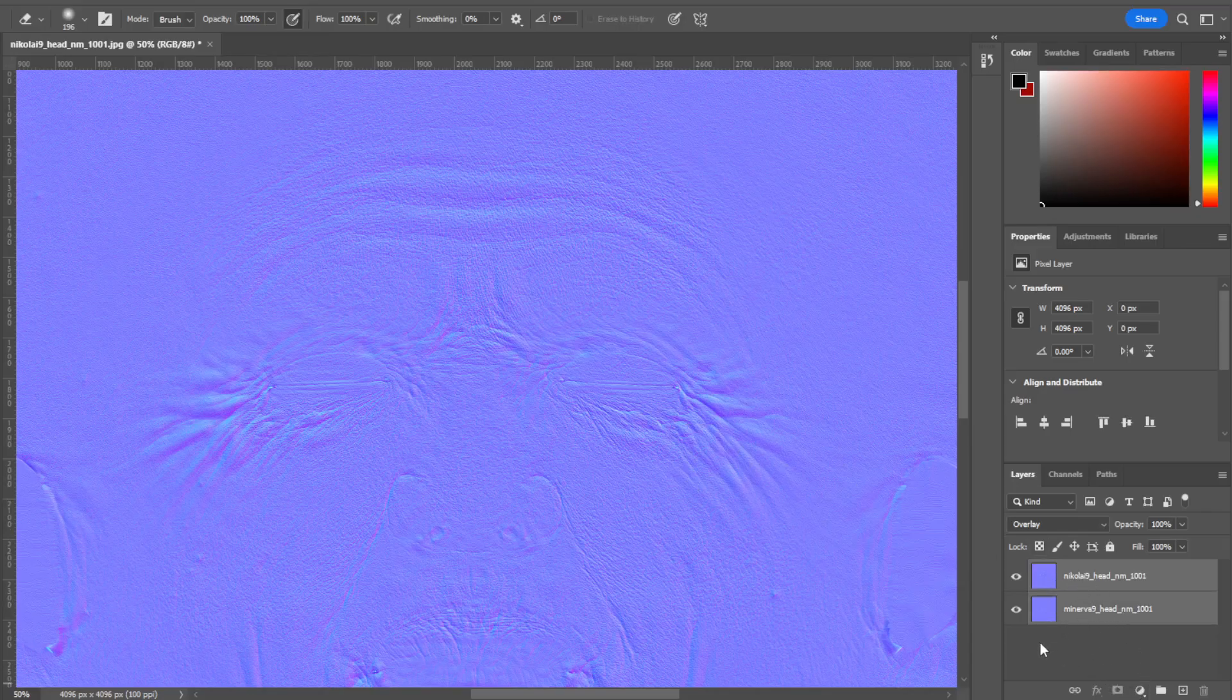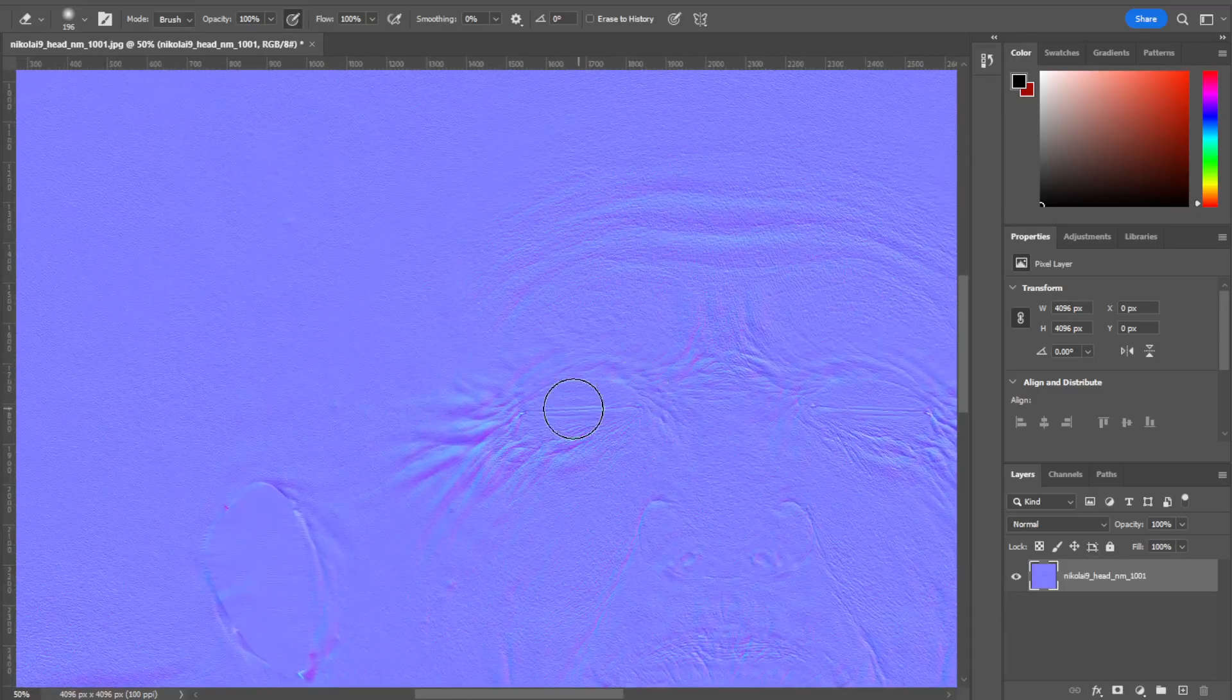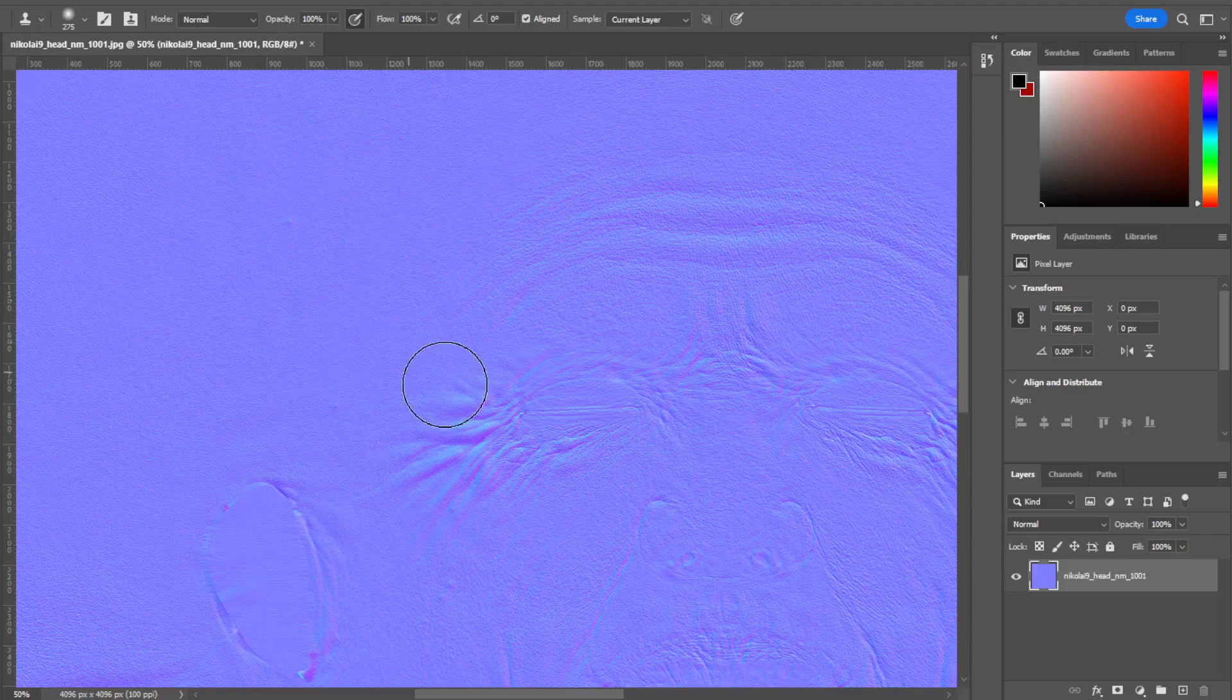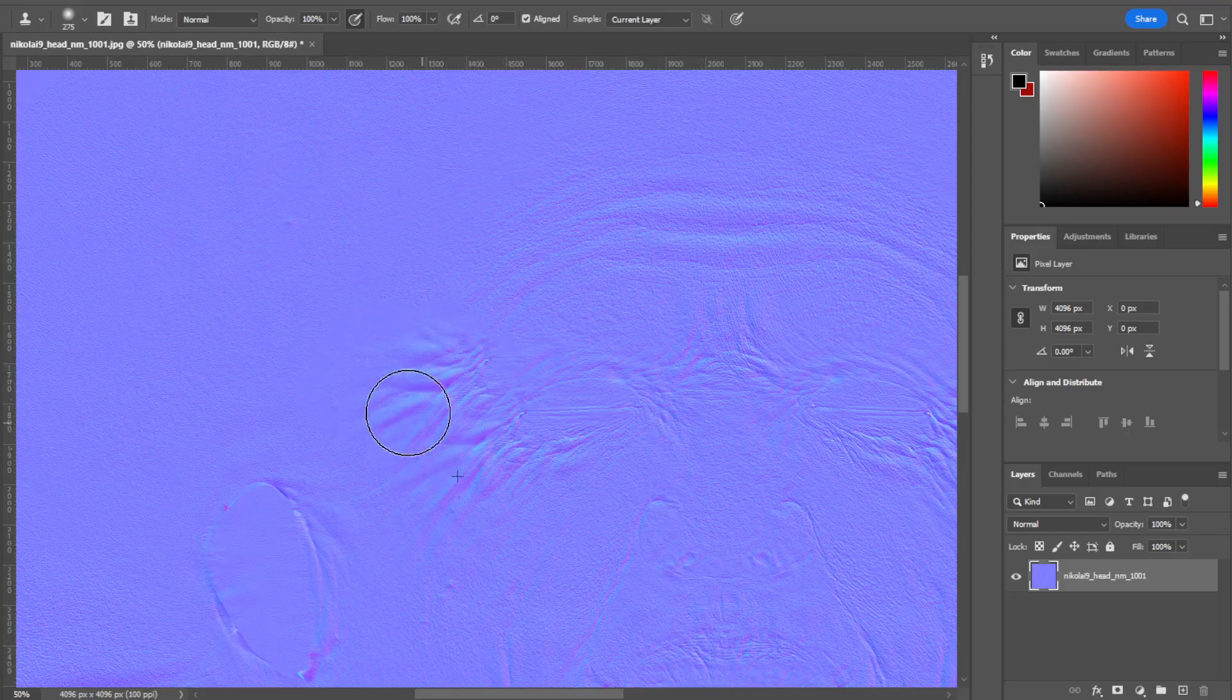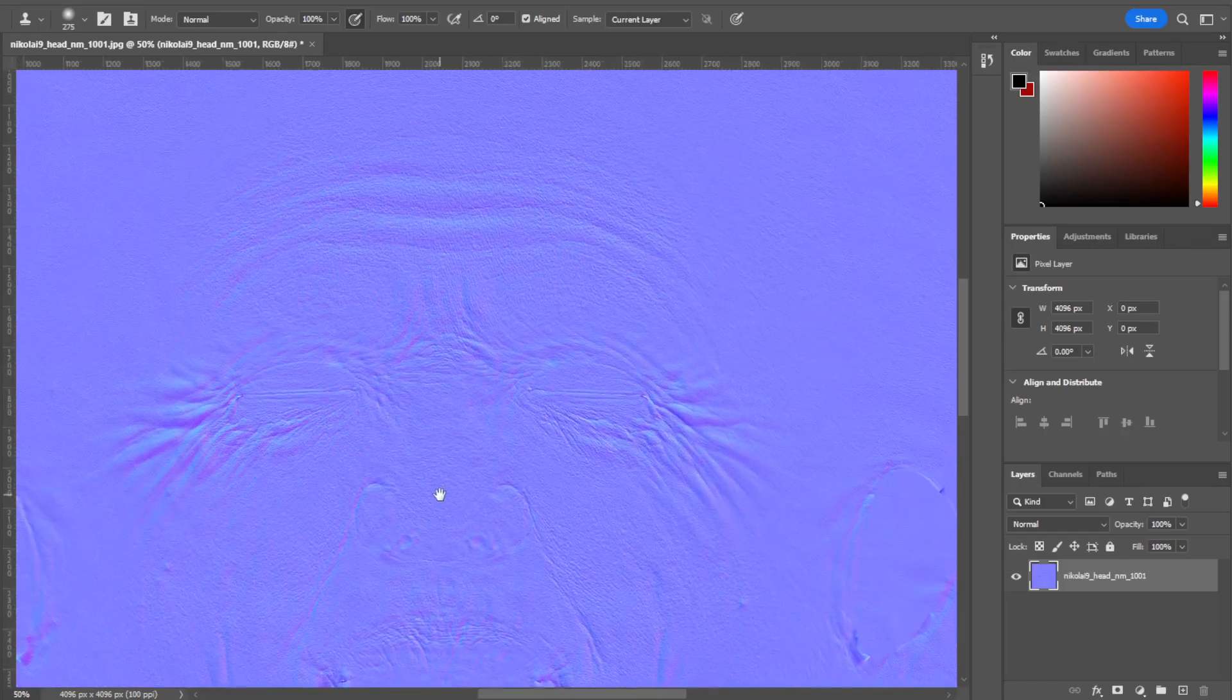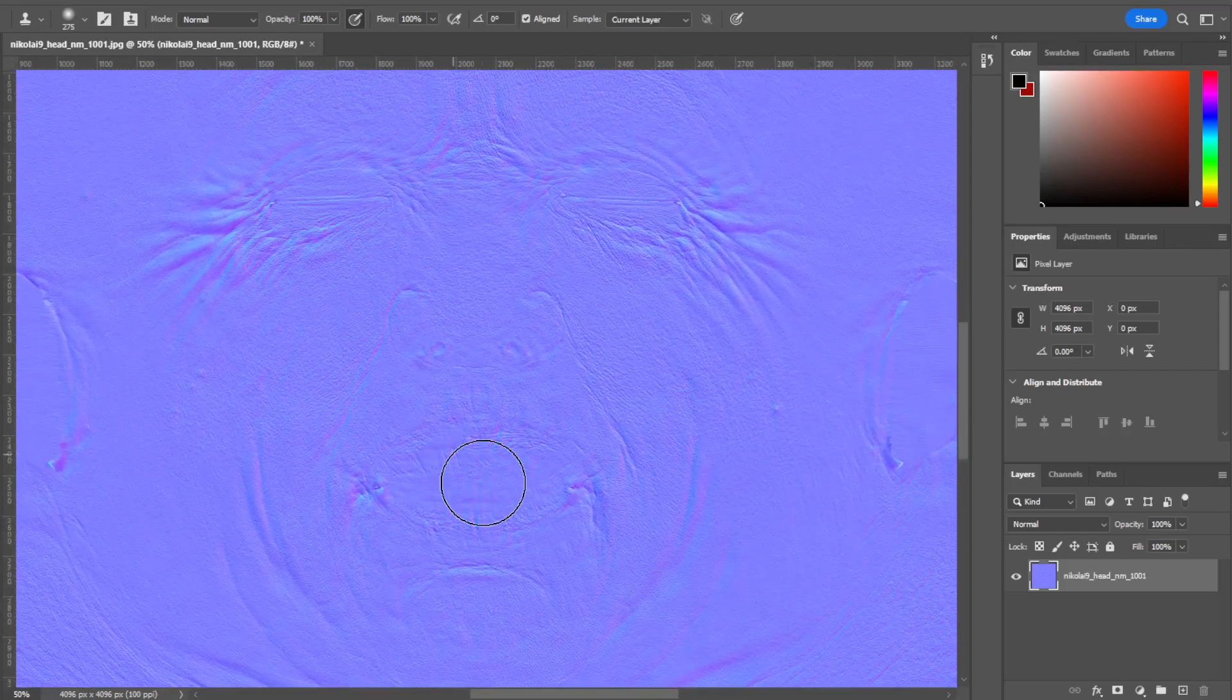If I'm happy with them, I'm gonna take both of them together and say Control E. That binds them together to form one map. From there, you can go into your clone brush, you can start cloning different things, you can do whatever you want. It's your map. It works exactly like any other texture.